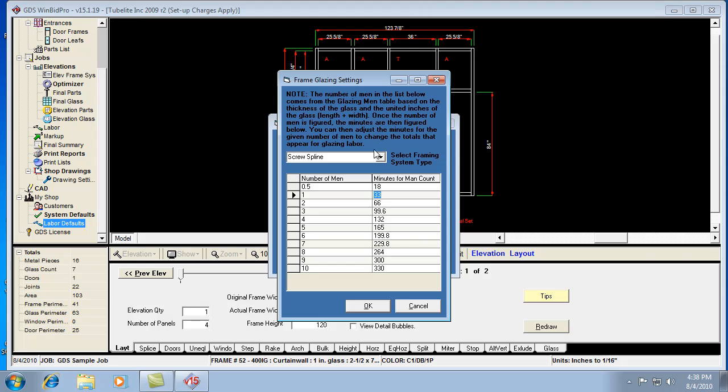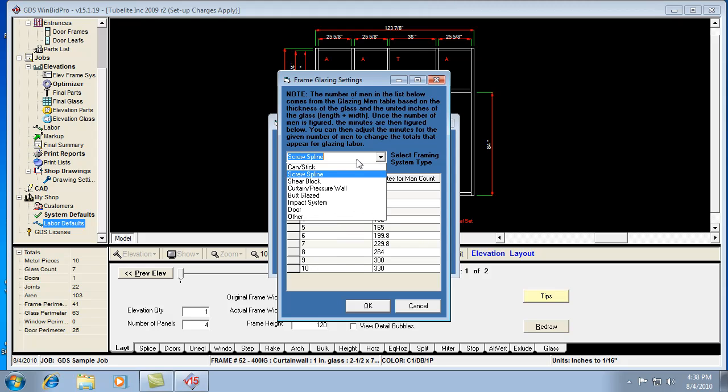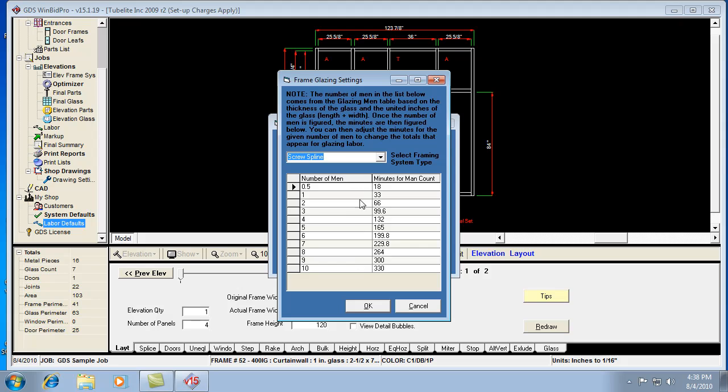Remember to do this for each type of framing system, too. You can go down the list here, and each one would come up with its own set of numbers.